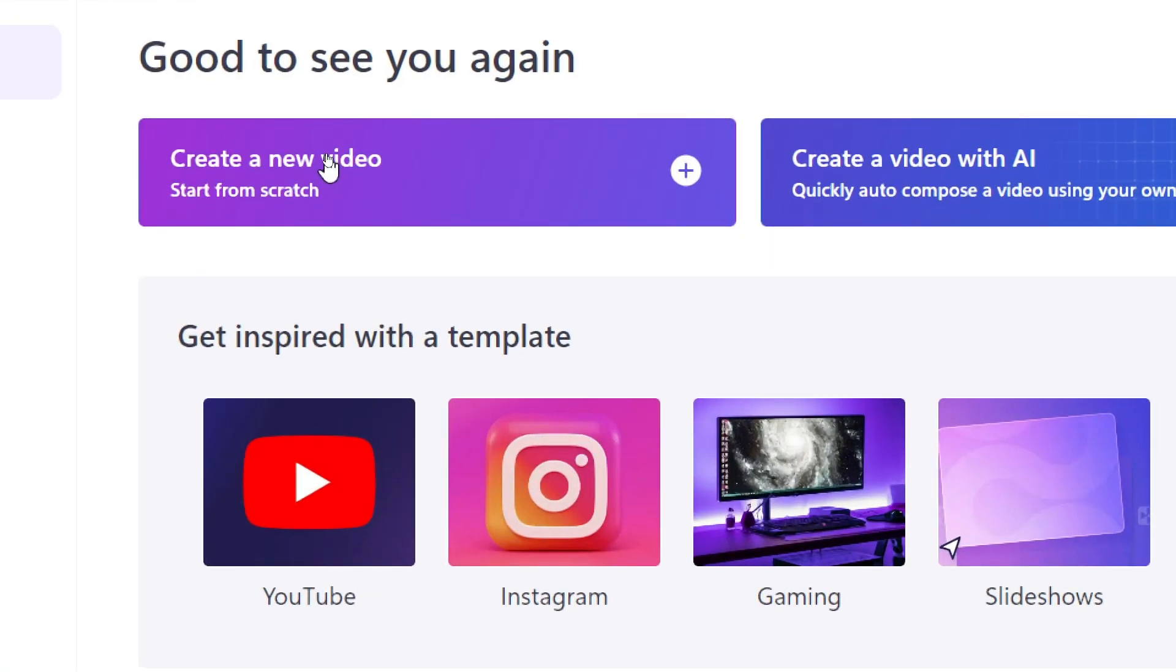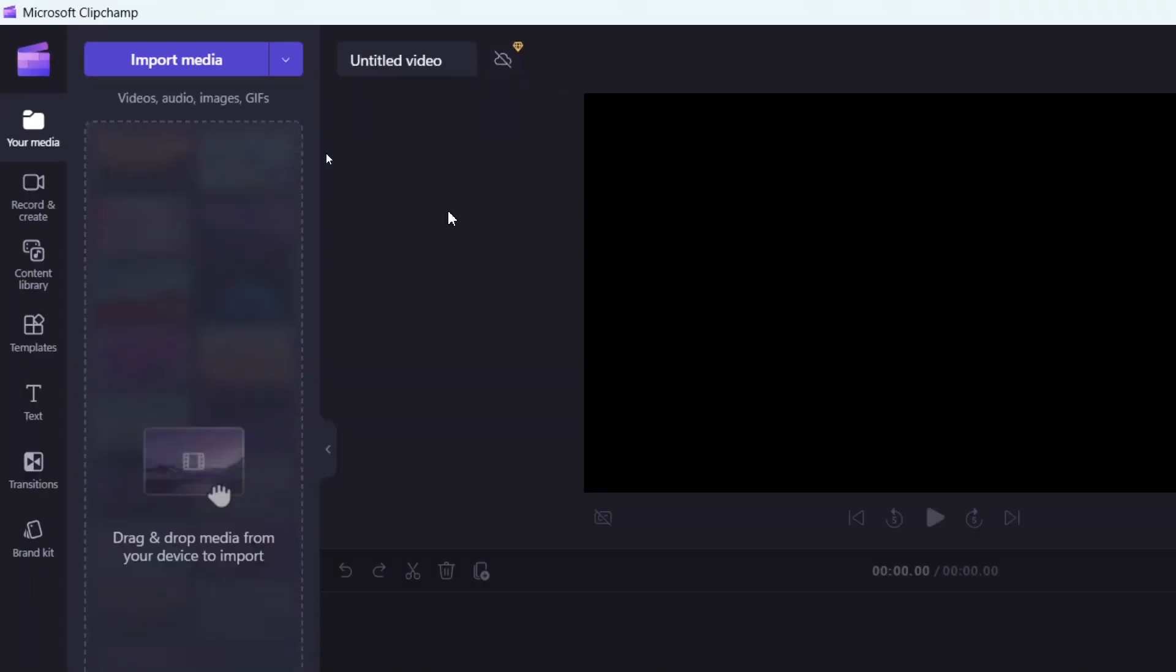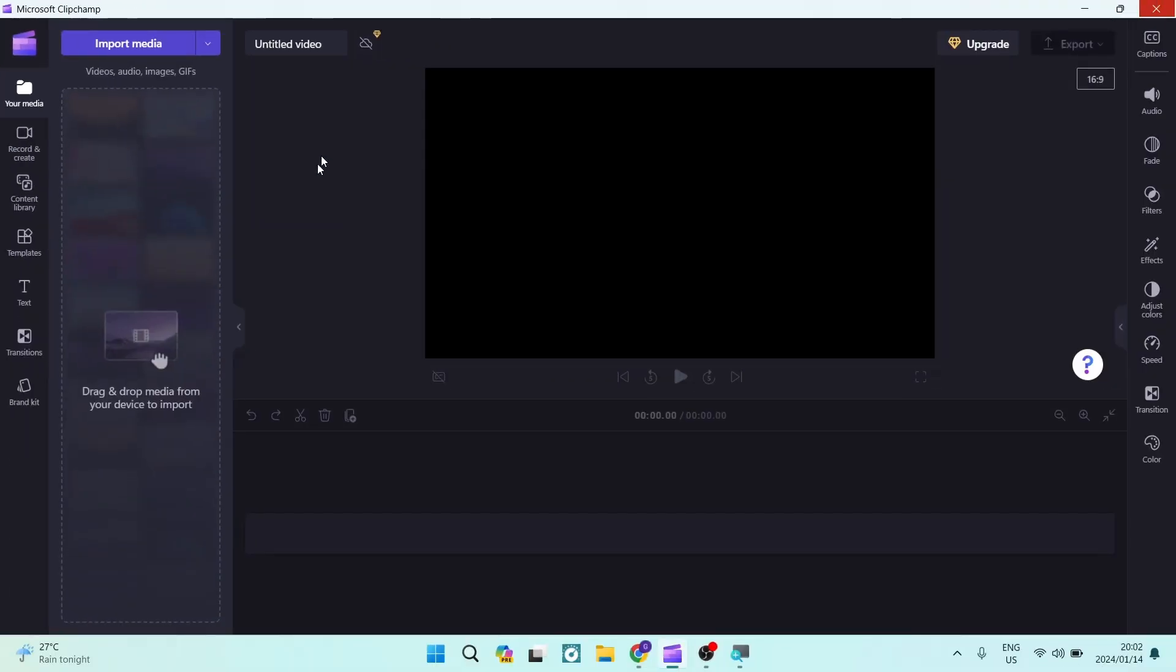The first thing we want to do is jump in and tap on Create New Video. This is awesome. We're going to go over to the left-hand side and we're going to tap on Import Media.